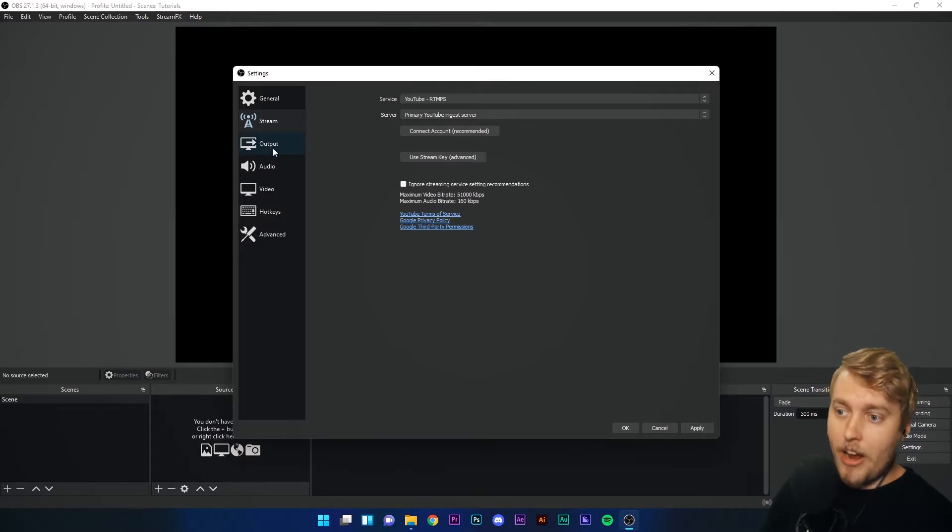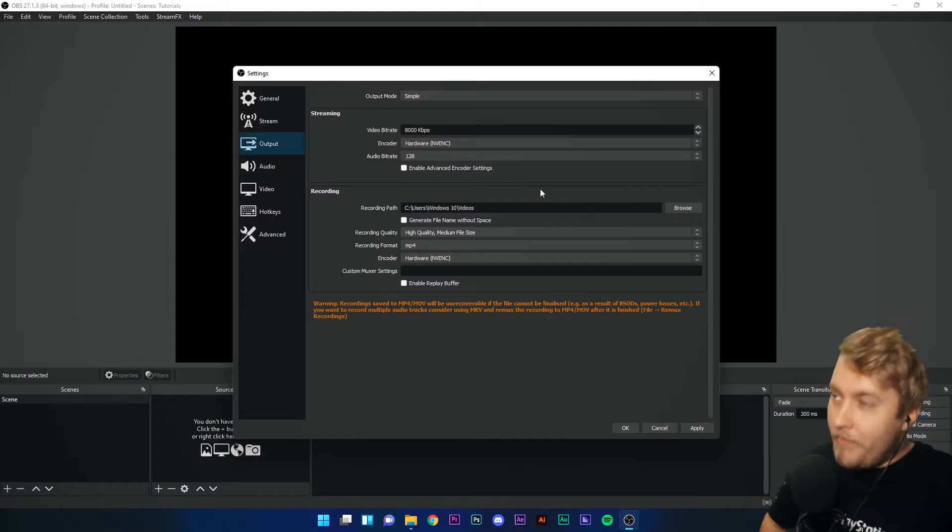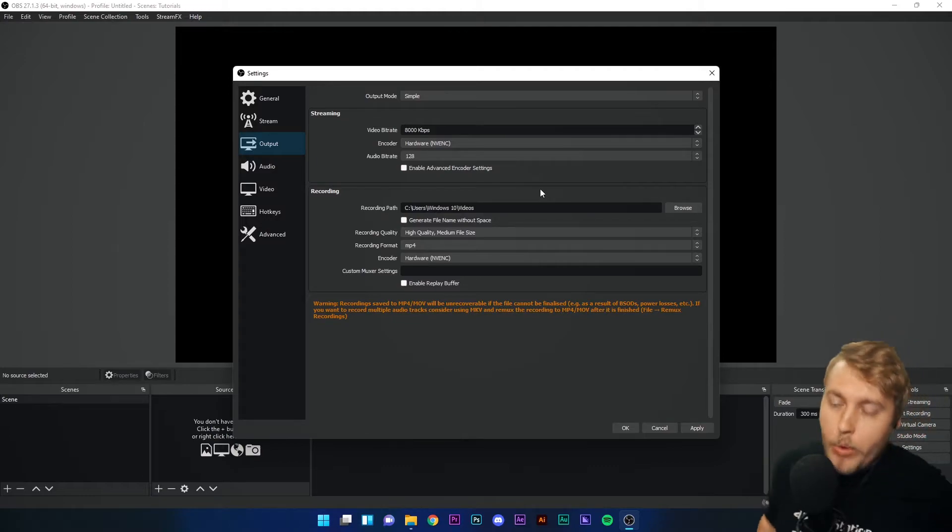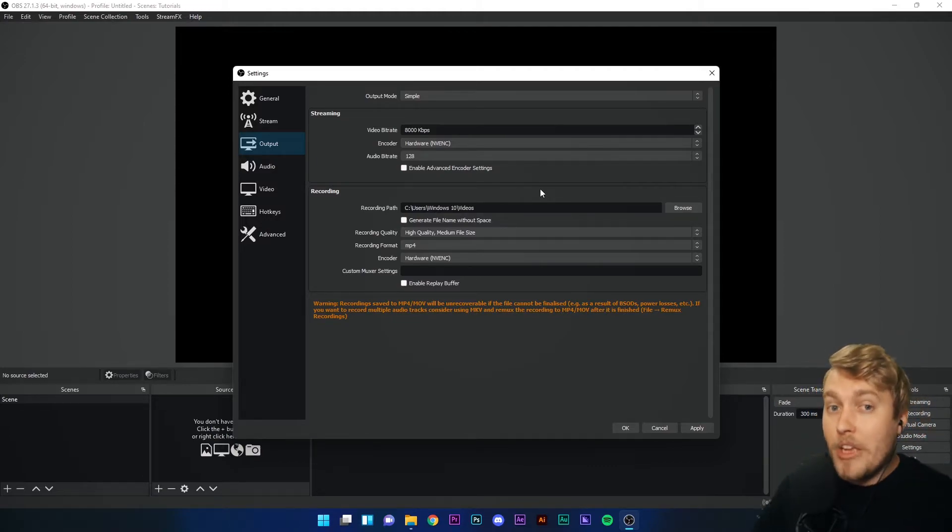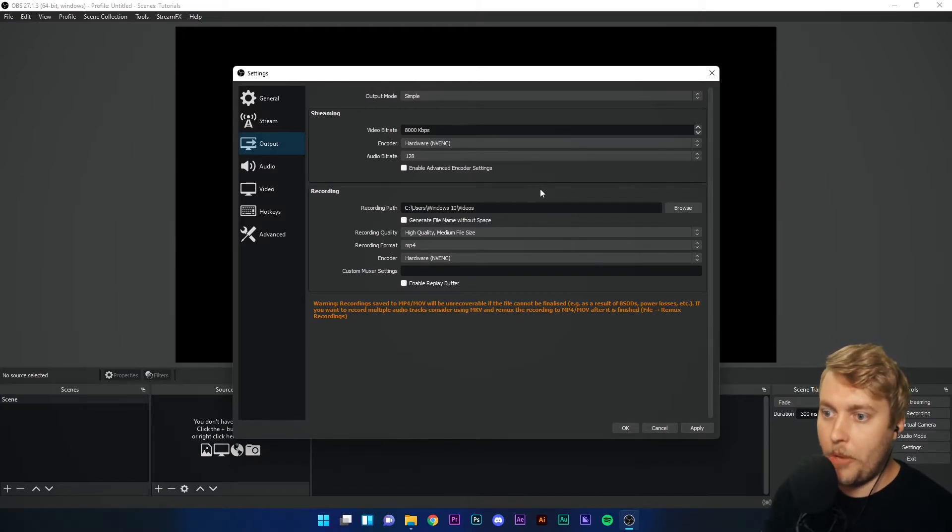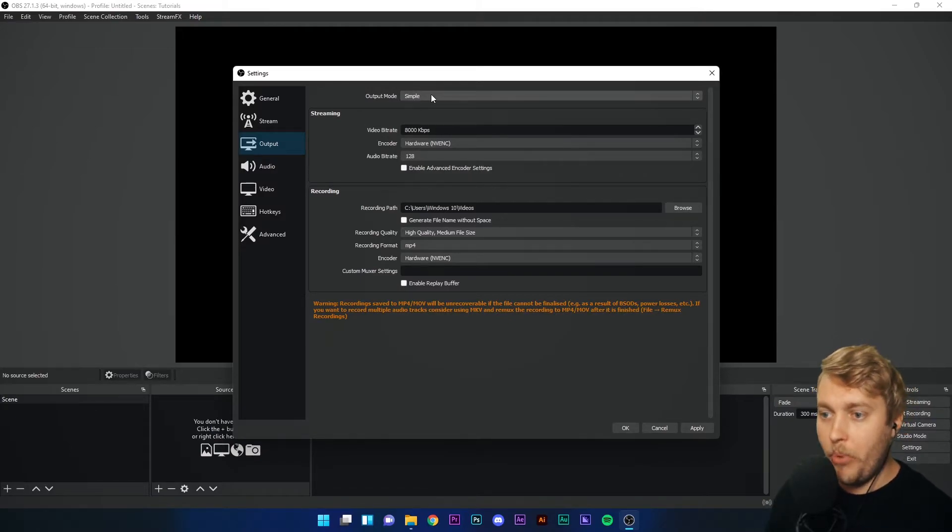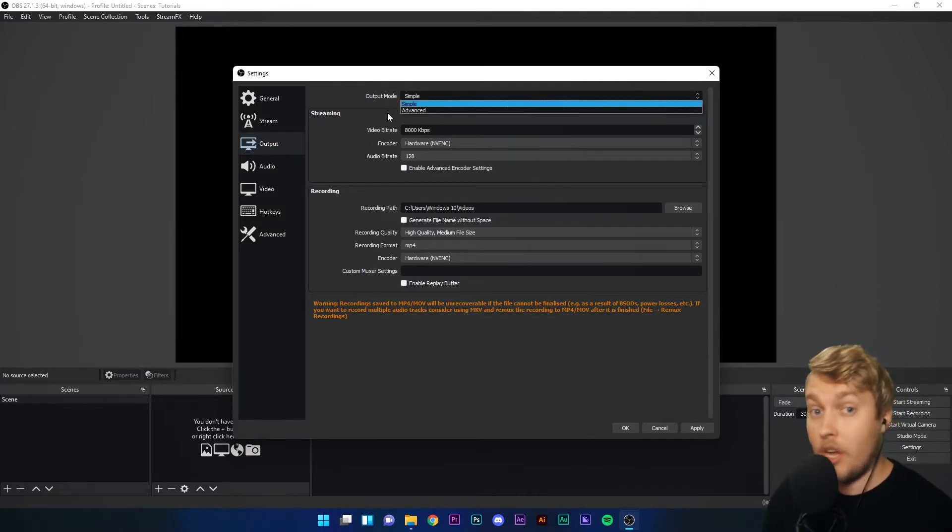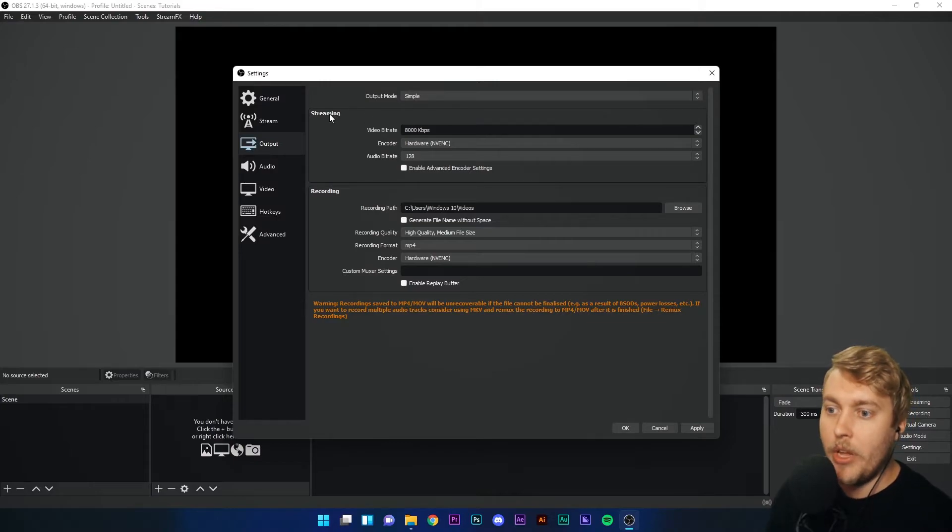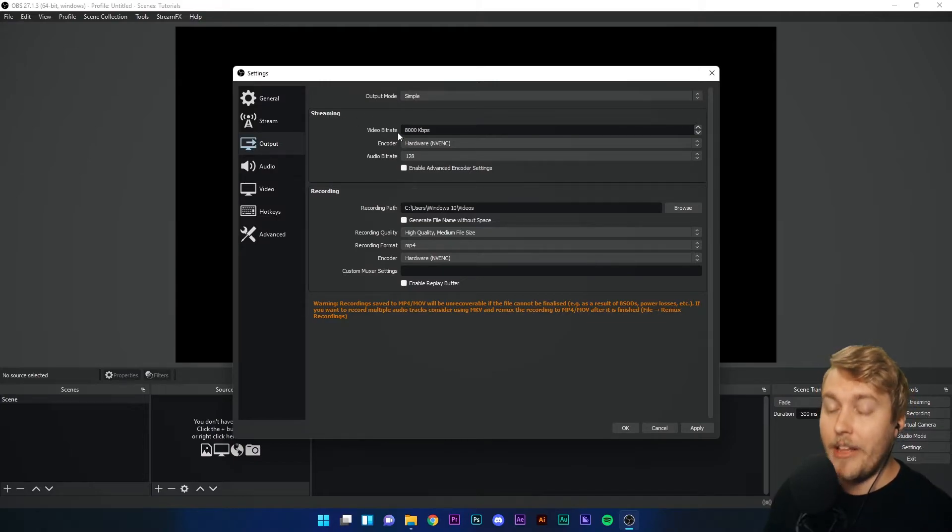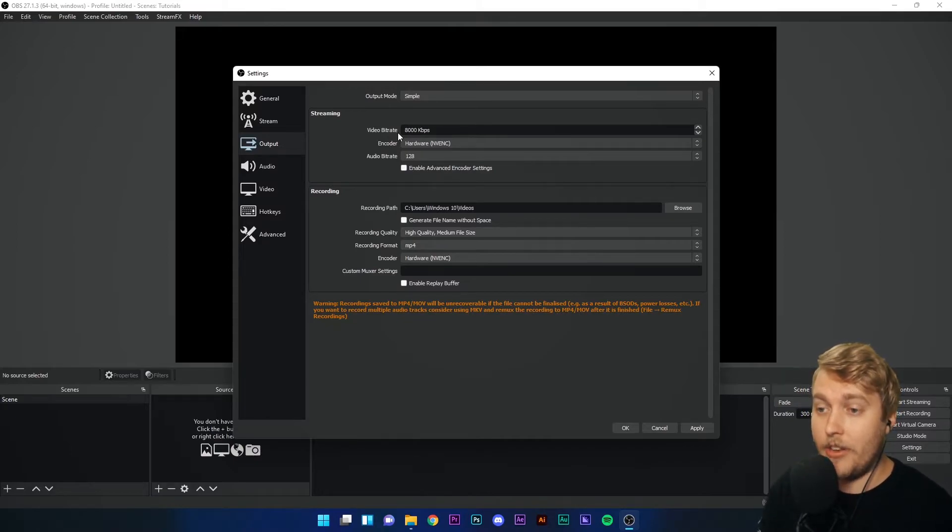Onto the output tab. Now this is basically where you choose the quality of your stream. How much information you want to send out of OBS Studio to these online platforms. So we're going to keep the output mode on simple for now. If your output mode is on advanced, switch over to simple for now. Streaming, video bit rate. This is how much information, how many bits you want to send to the platform.